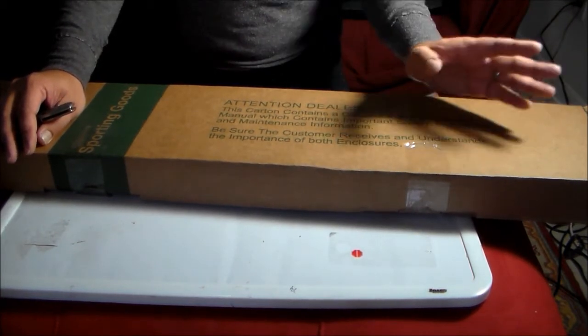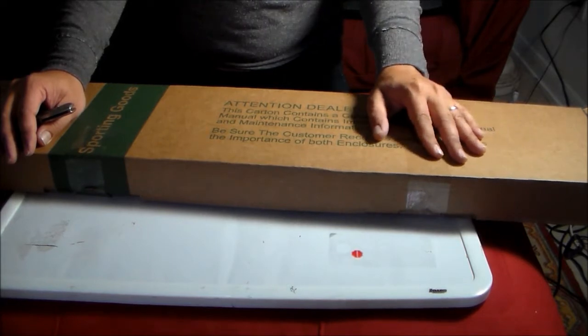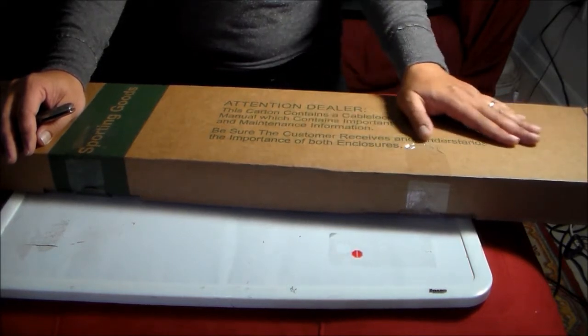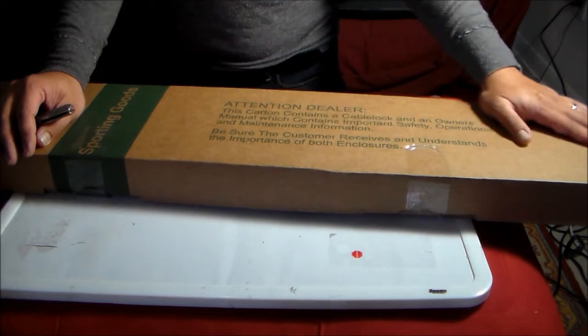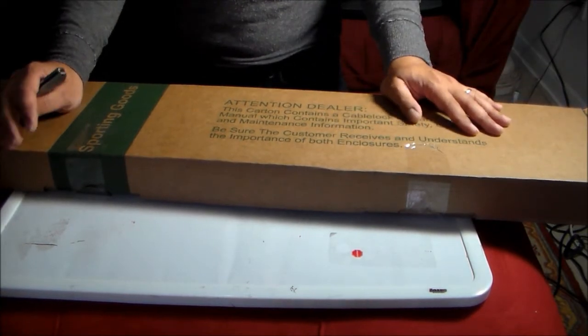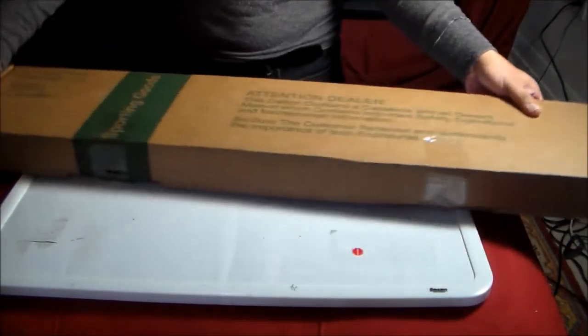Luckily, Walmart was running their Black Friday sales up to the weekend, so last Saturday I purchased this.